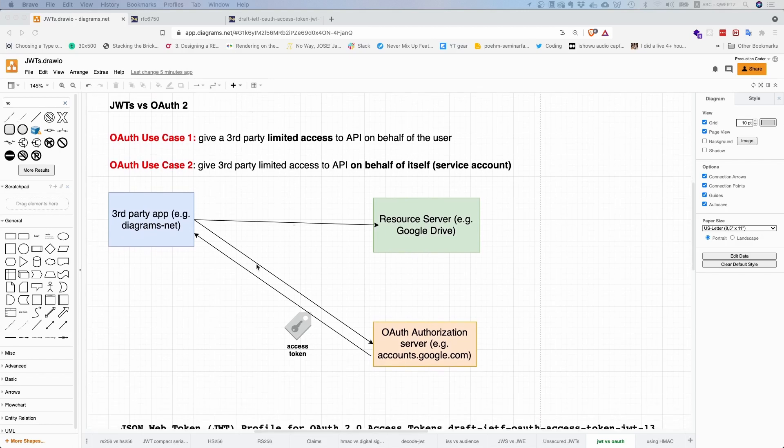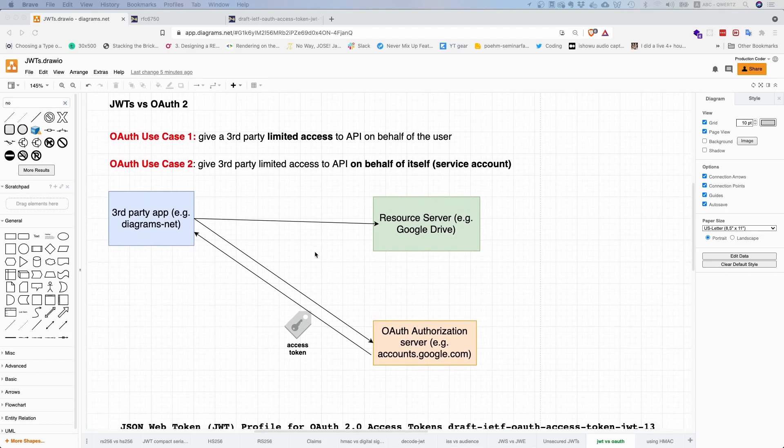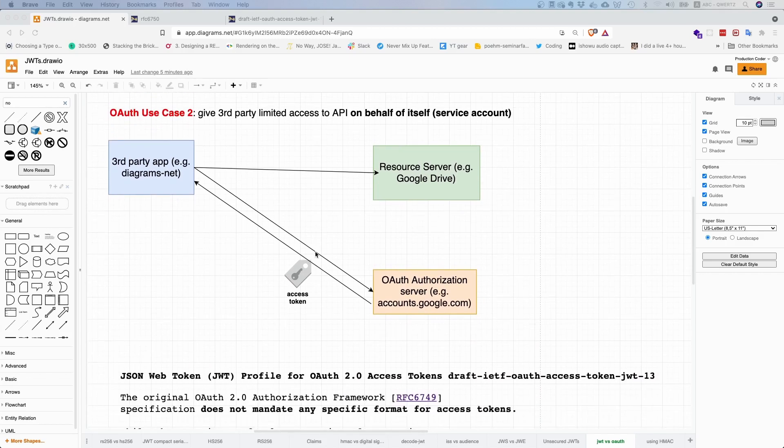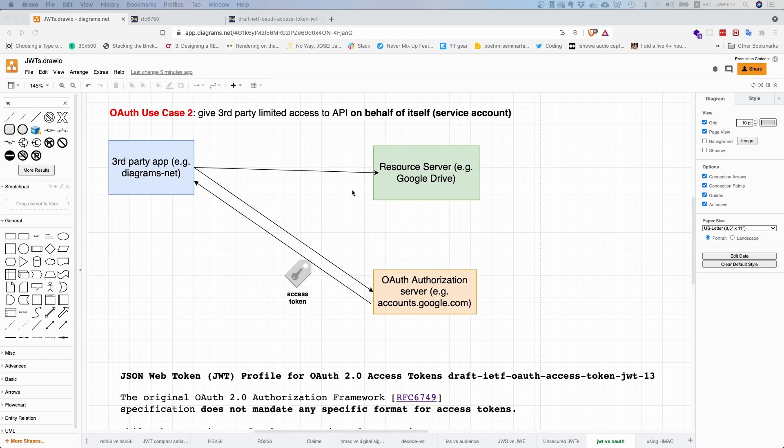JSON Web Tokens describe tokens, and OAuth is an authorization framework that allows third-party applications to get limited access to an API on behalf of a user or on behalf of themselves as a service account. For example, this Draw.io account is saving the file I'm currently editing in my Google Drive. That means I'm talking to the Google OAuth authorization server that gives me an access token, and then this third-party app Diagrams.net is pushing the content to my Google Drive.